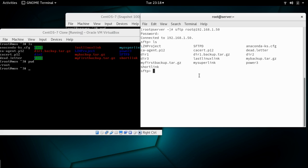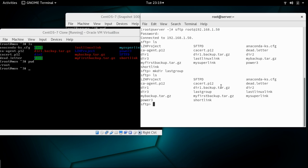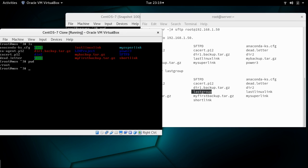Let me show you what we can do with this SFTP protocol. First let's do something small — let's make a directory. mkdir is used to make a directory and I'm going to call it 'last group'. Listing the content, you can see that 'last group' has been created on the remote machine.